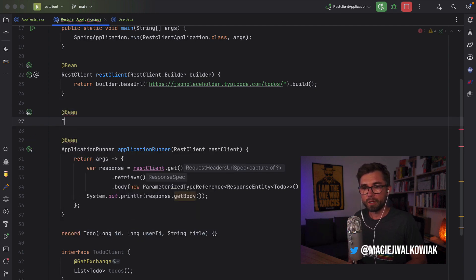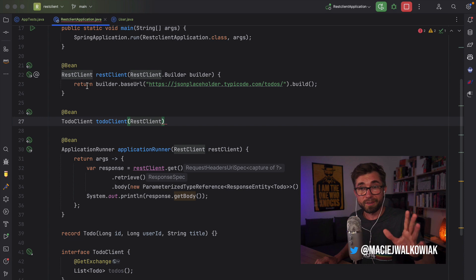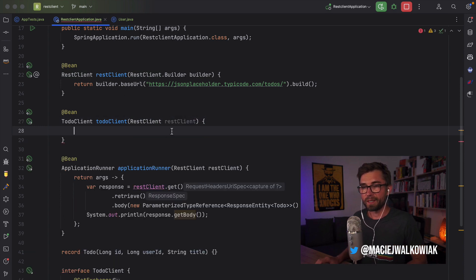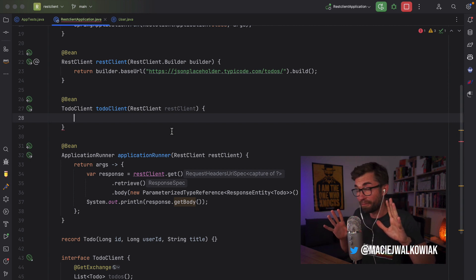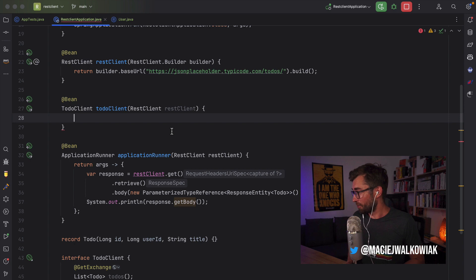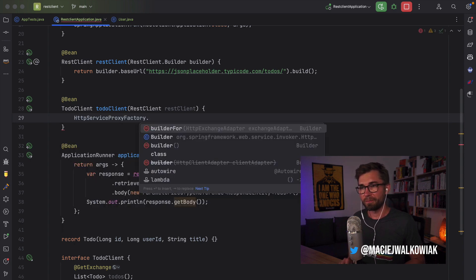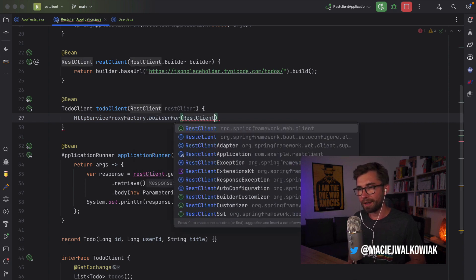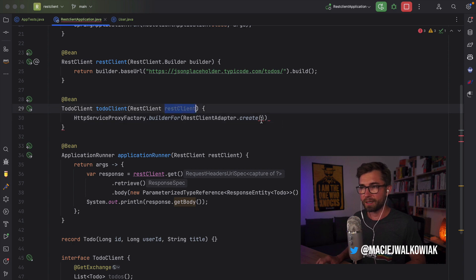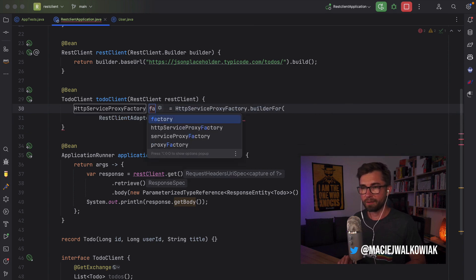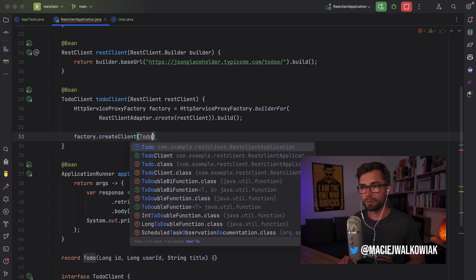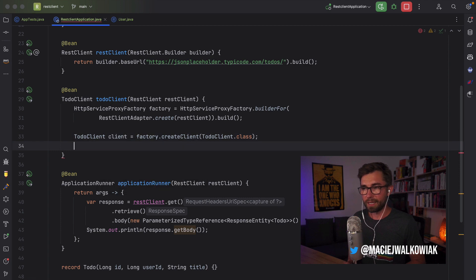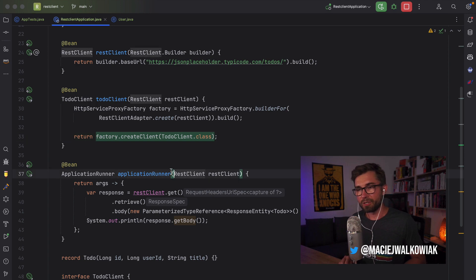So this will be a bean of type TodoClient. We want to inject this very REST Client. And now we have to do something that it's slightly verbose. And I hope that it will eventually change in Spring Framework. So we got to do HTTP service proxy factory and use builder for REST Client adapter create. Then we pass the REST Client we want to use over here. Then we call build and this is our factory. And now with this factory, we can create a client. So we can pass the type. So that's our client. We can return a client.